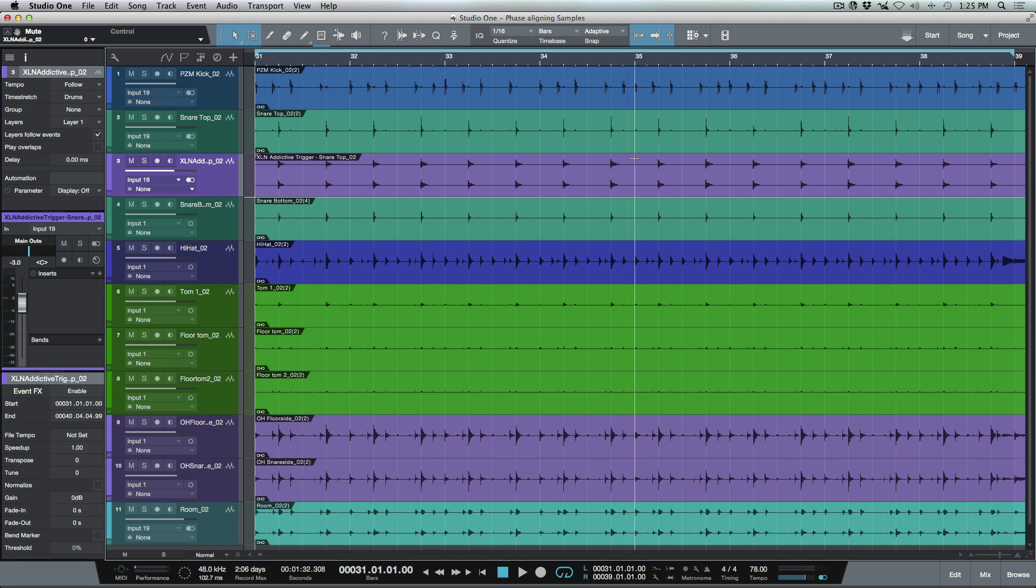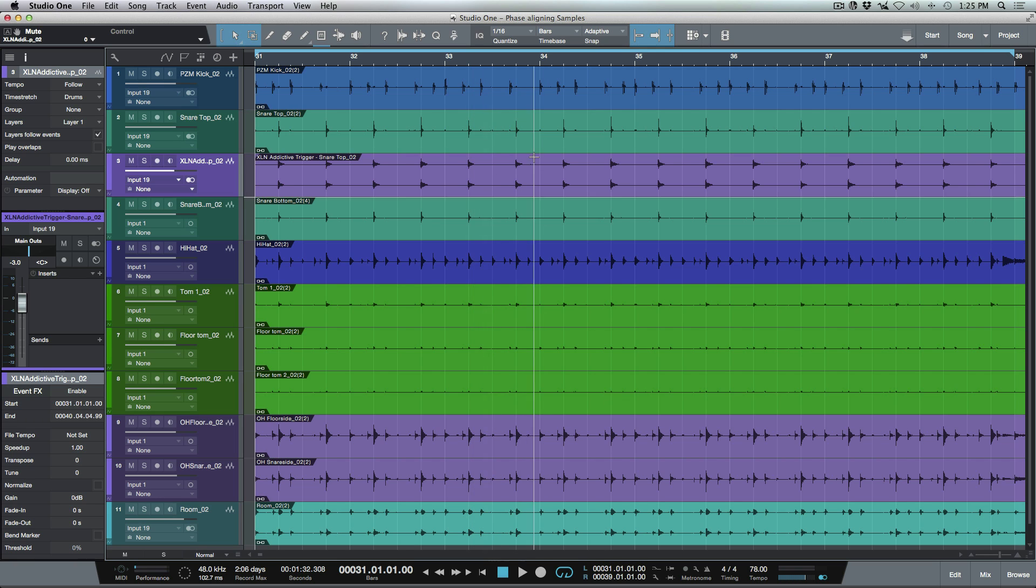So I've got here a session, this is the same session that I used in a previous video, which was using Addictive Trigger to replace kick and snare samples. If you haven't checked that out already, I'd recommend doing so. This is kind of picking up from where we left off there and taking this one step further.